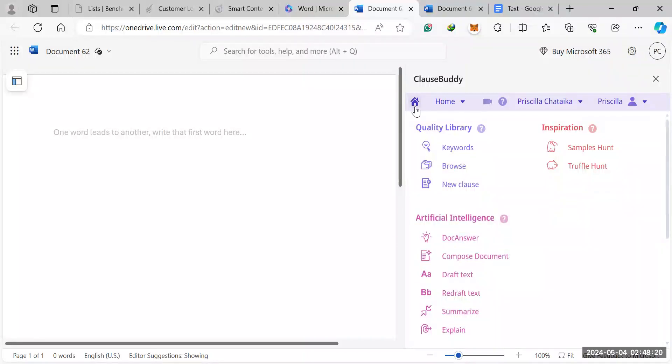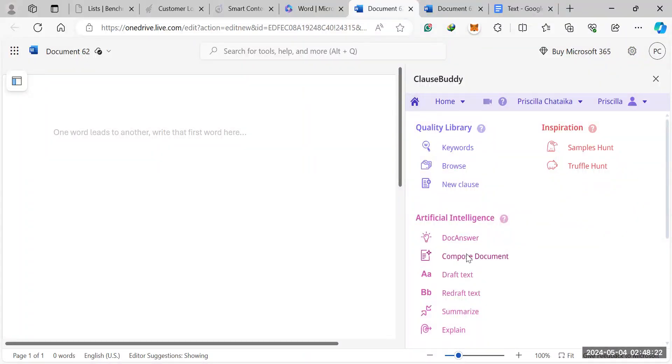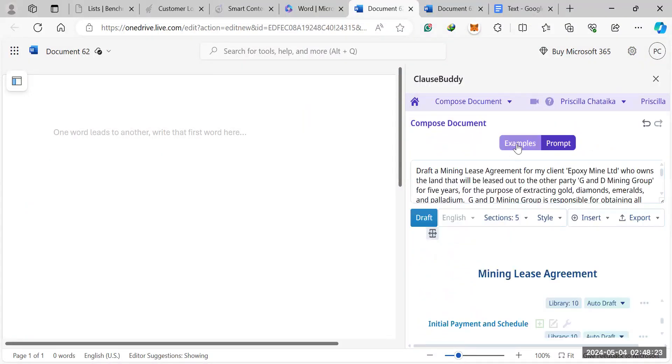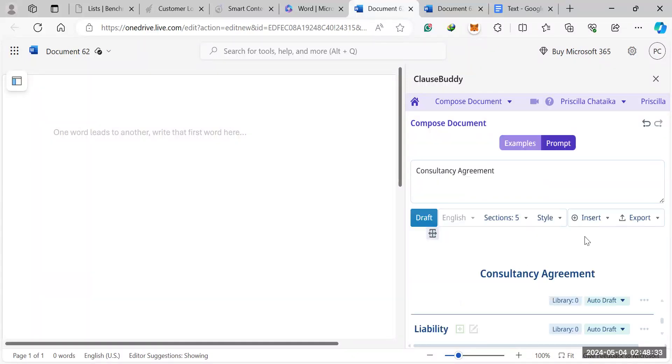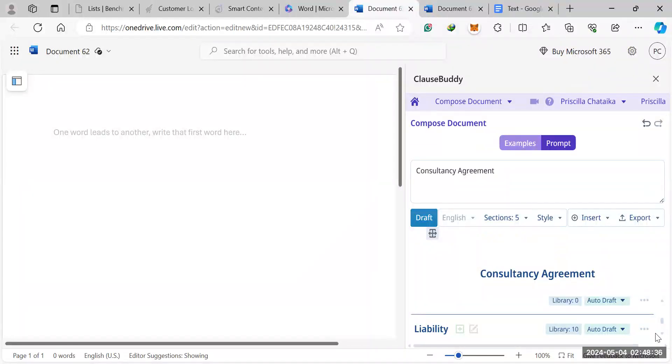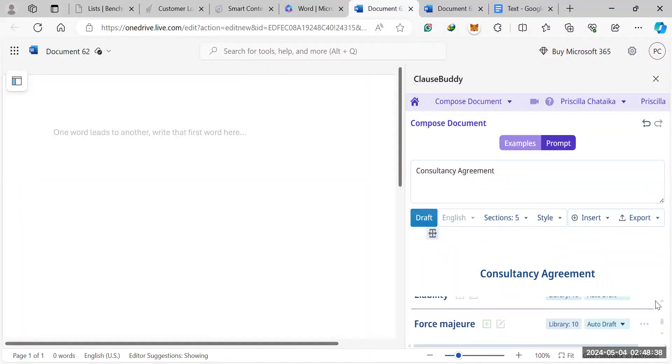So back to our drafting. If we go to examples, because now we've looked at compiling the contract. But what you can do is you can use a popular agreement like a consultancy agreement. And then once you've clicked on it, it will give you the same sort of features.